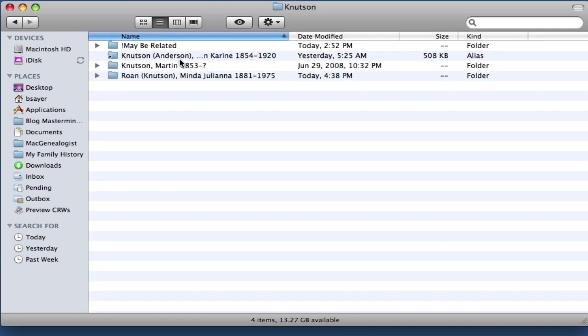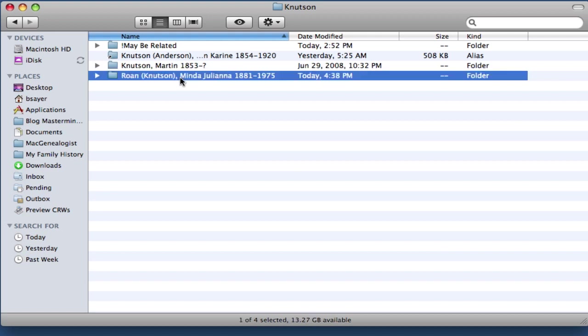So here you can see the folder for Minda Juliana Roan Knudsen. So what I want to do is put an alias that points to this folder within the Roan folder so that I can operate on this folder kind of remotely without having to have multiple copies of the same files. It saves file space and it makes it easier because if I'm doing research and I find someone called Minda Roan, I don't have to remember her maiden name and all that kind of thing. I can just find that reference to her right in that folder. So let me show you how to create that alias.